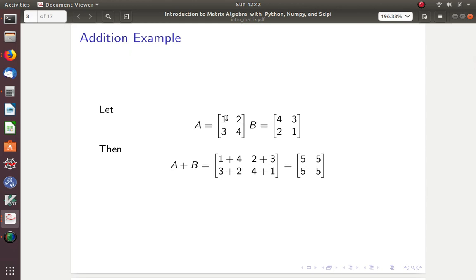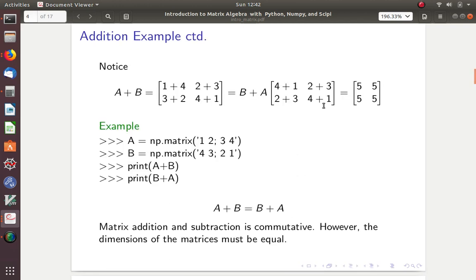Here, we can see that we have two rows — first row and second row — so I have two rows. And I have two columns. So this is a two by two, and this is a two by two, so we can add them. If they don't have the same dimensions, you can't add them. They have to be the same for you to be able to add them.